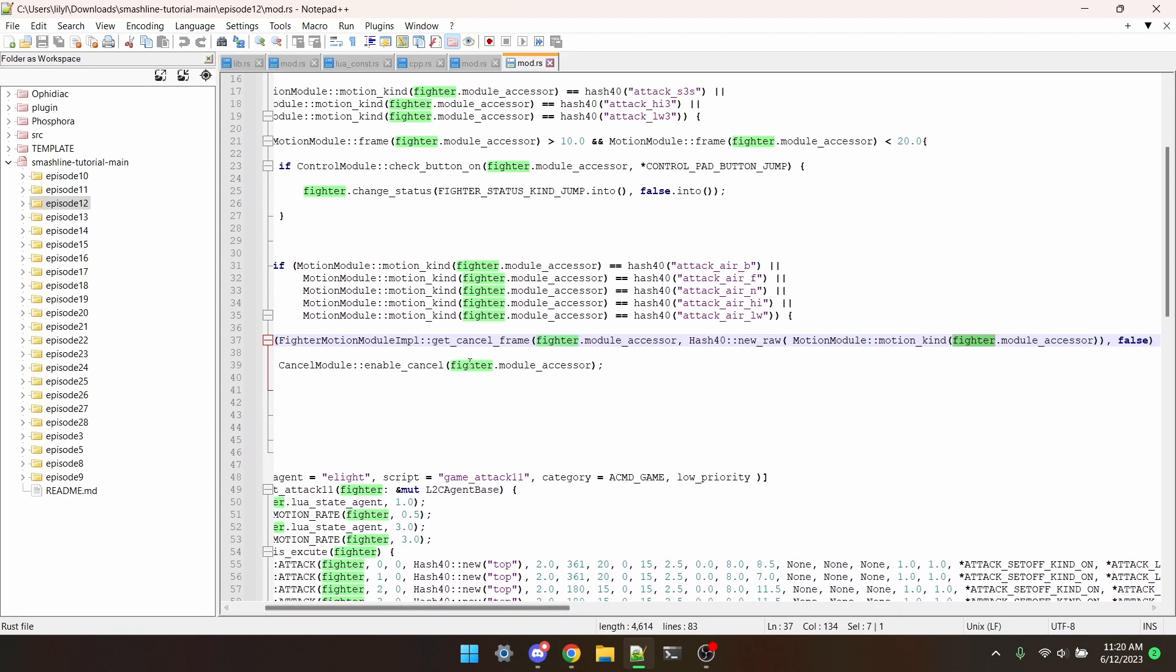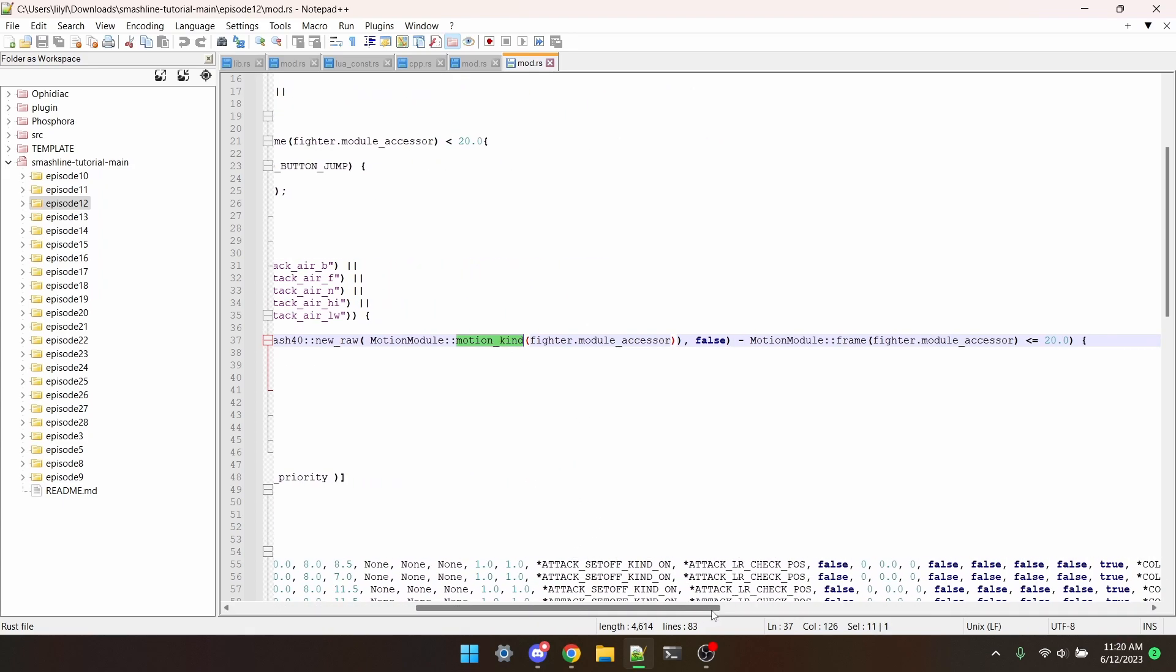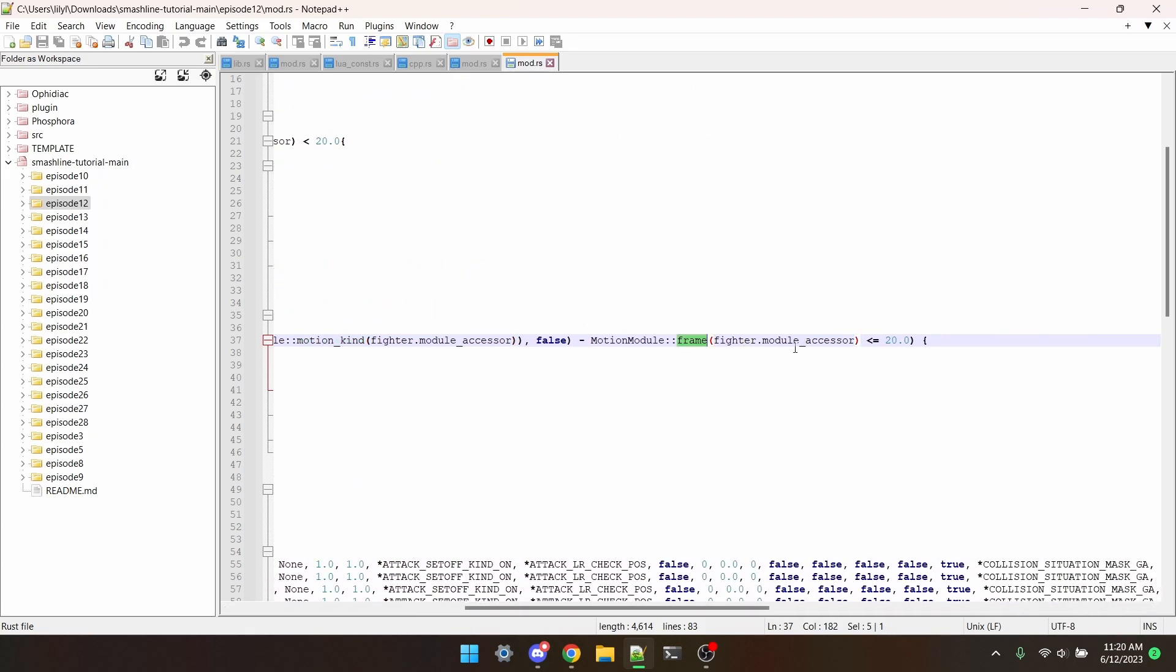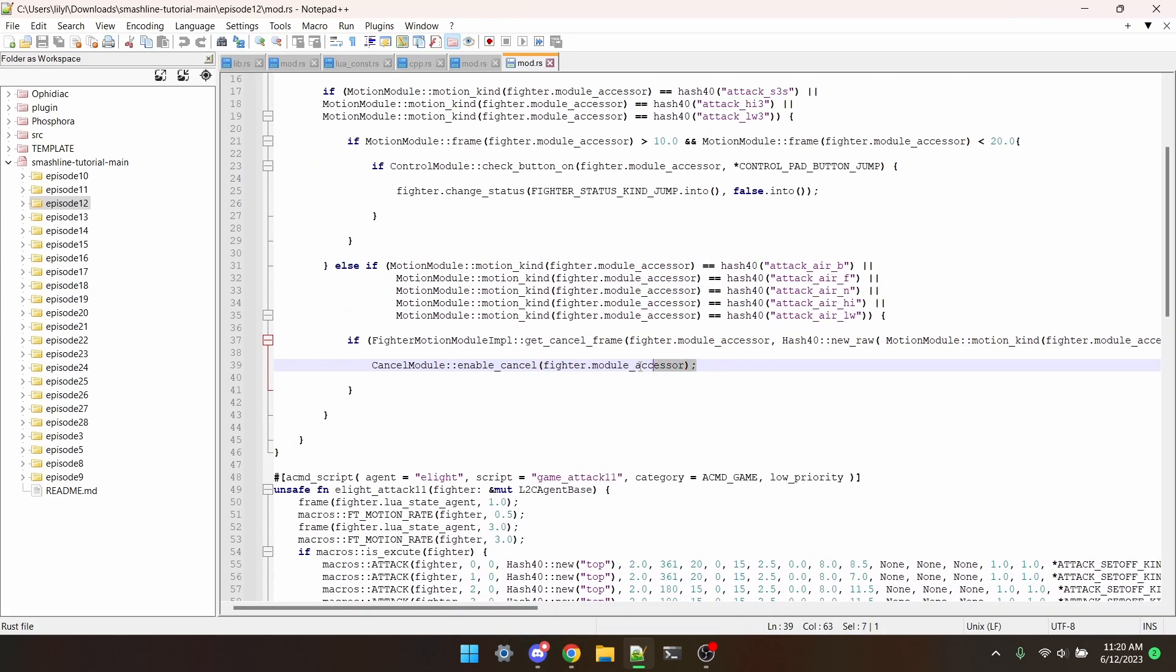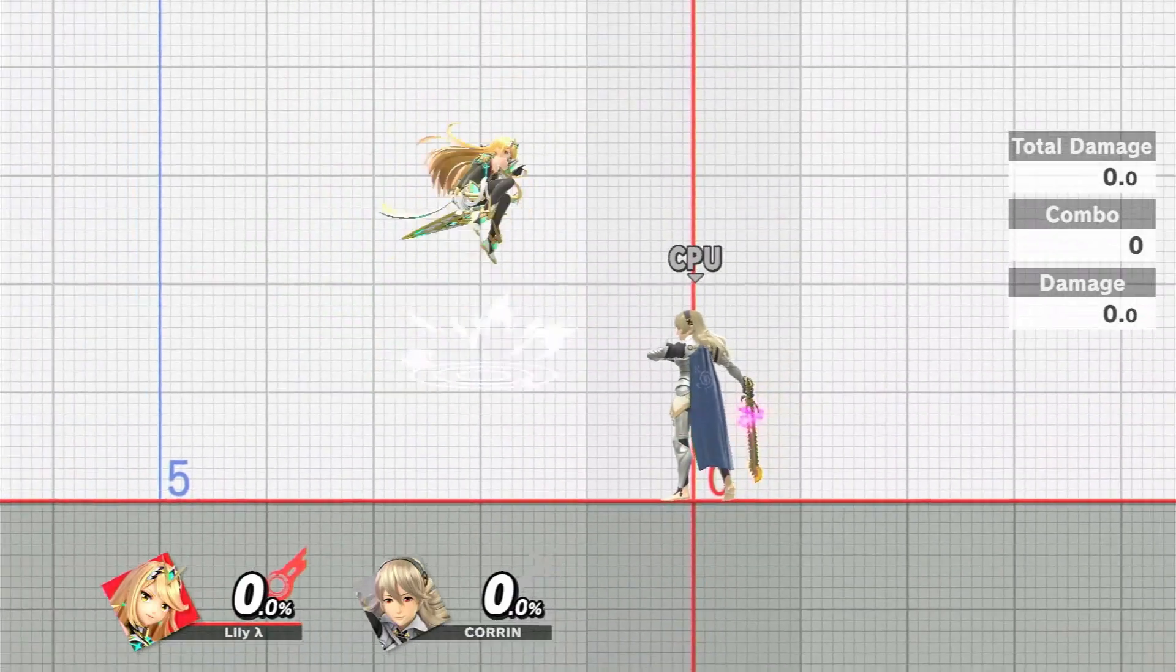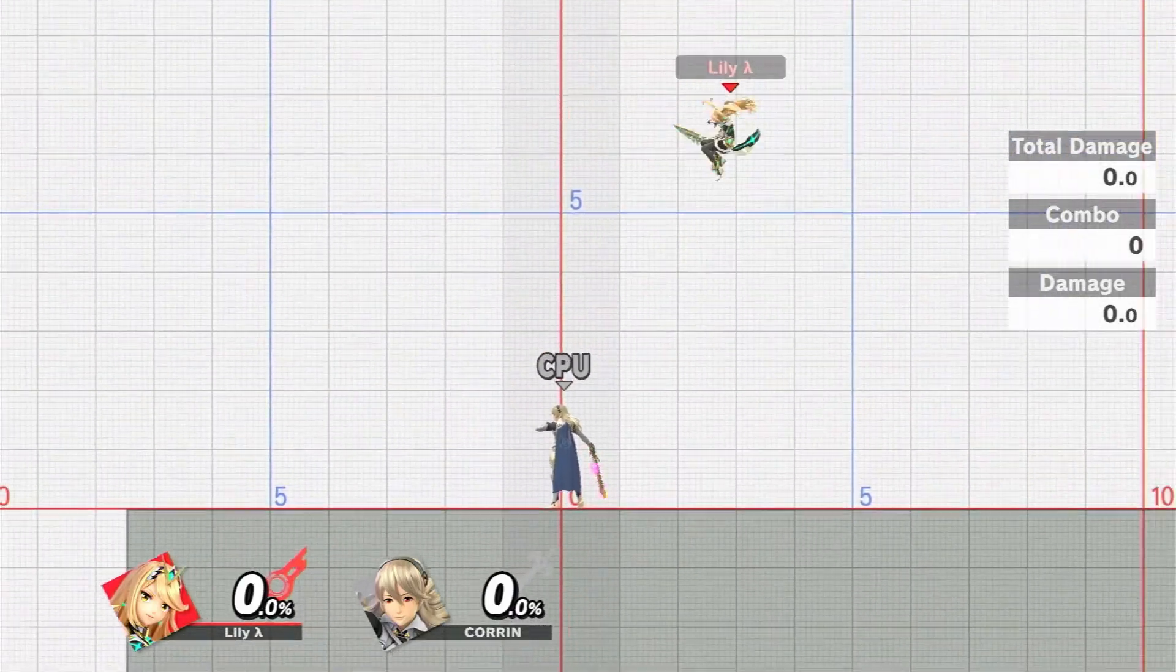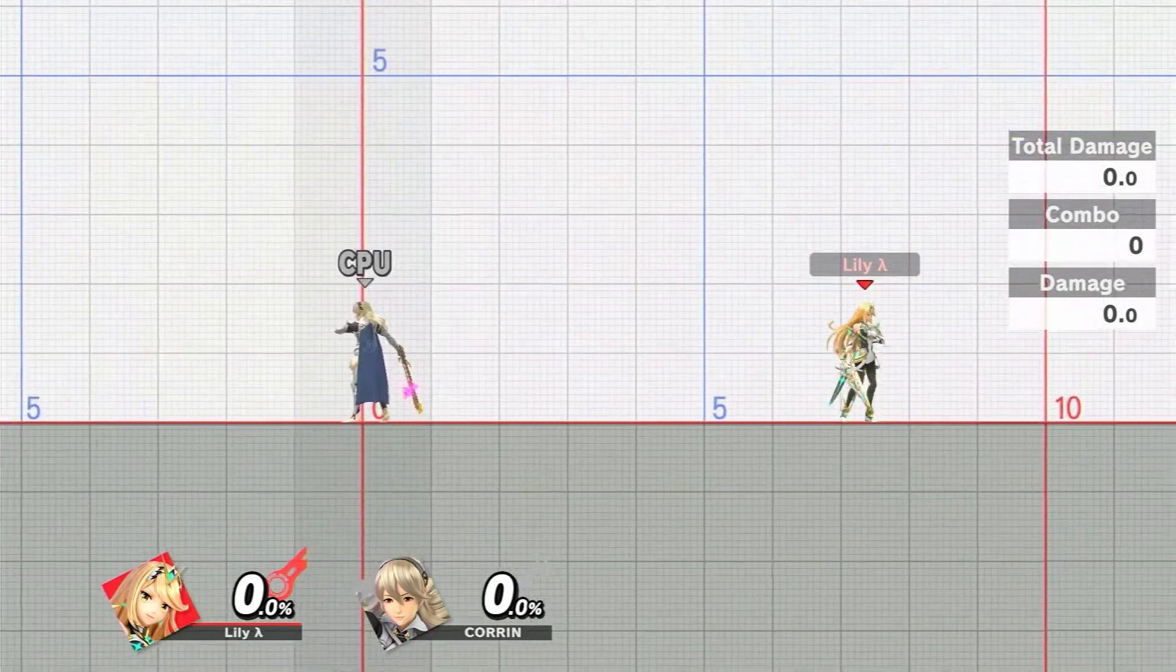So what this line is doing is getting the cancel frame of the current move, and if it's 20 frames or fewer less than the current frame, we allow the move to be able to cancel. And would you look at that. Works like a charm.